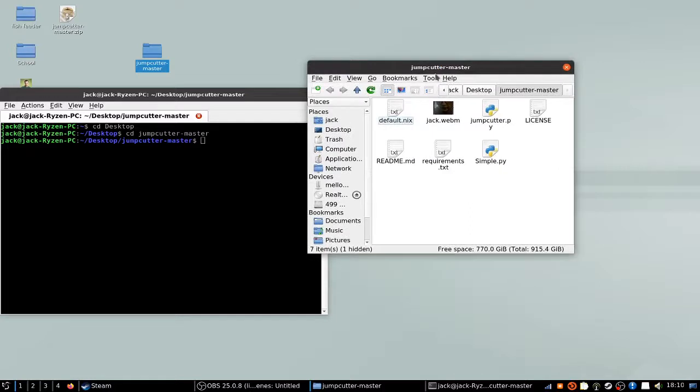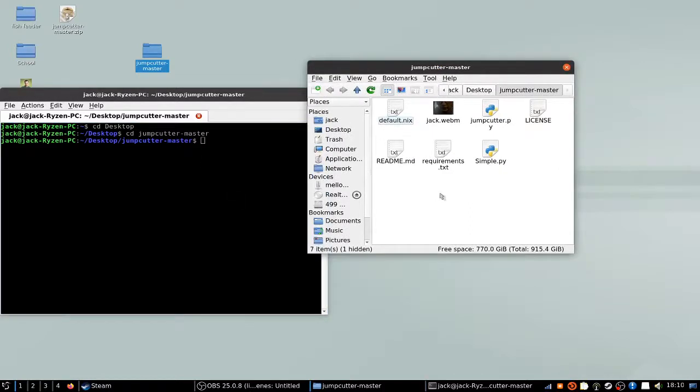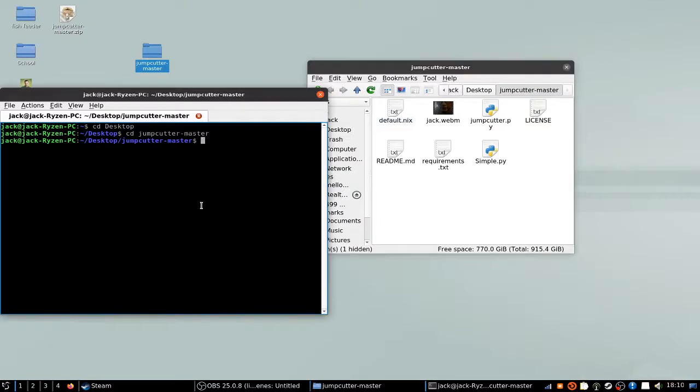But the thing is, you have to put in a lot of commands for this thing. If you used it a lot, you'd probably just memorize them and it would be pretty easy. But I'm really lazy, so I don't want to do that.